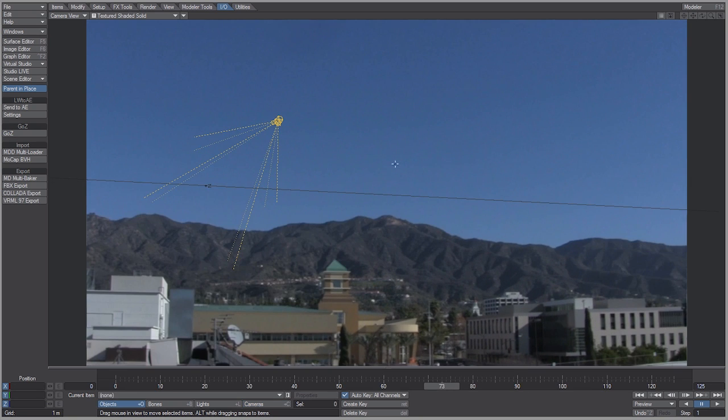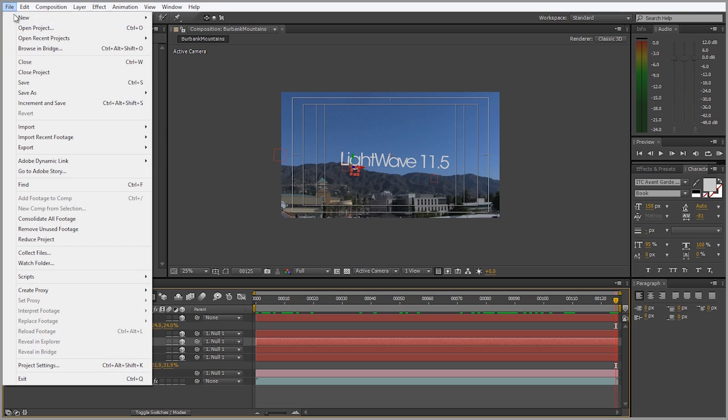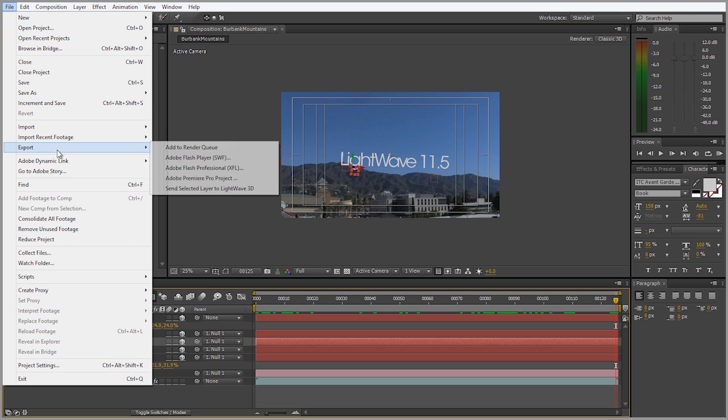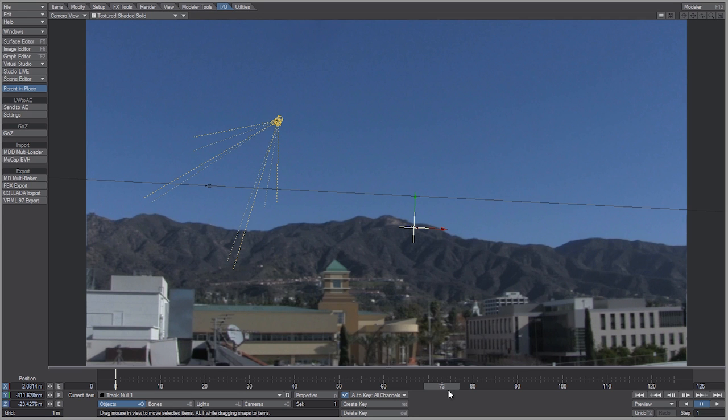Now let's bring in just one of those nulls and place them on the mountain to see how well it sticks. We're going to go back in After Effects, select one of the nulls, go to File, Export, Send Selected Layer to Lightwave, and there you go.